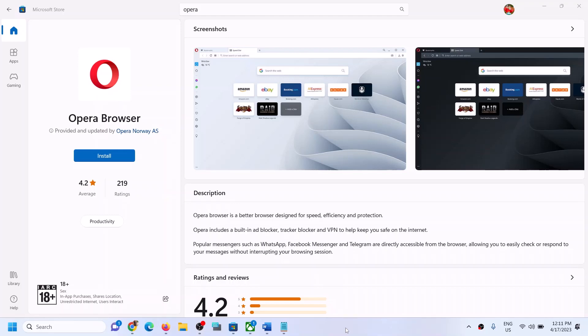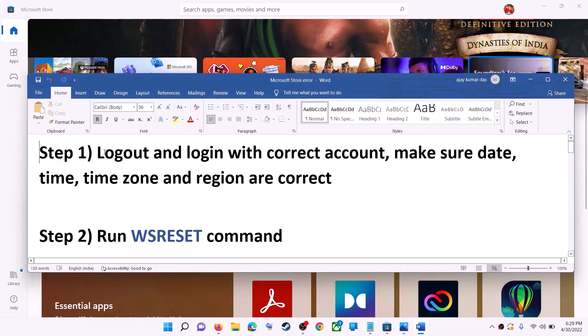Hello guys, welcome to my channel. Today in this video I'm going to show you how to fix when you are unable to install Opera browser from Microsoft Store on your Windows computer. The first step is to log out and log in with the correct account.